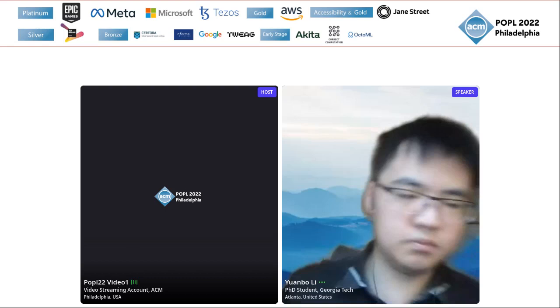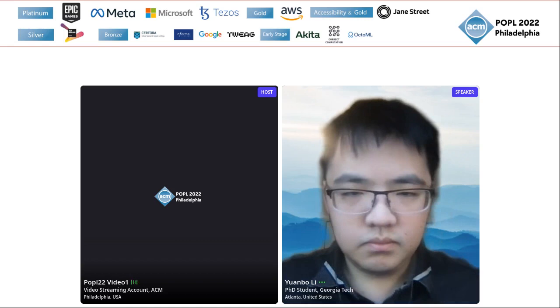Good afternoon, everyone, and welcome to the session. This is a session for algorithmic verification one, and in the session we are going to have three talks.